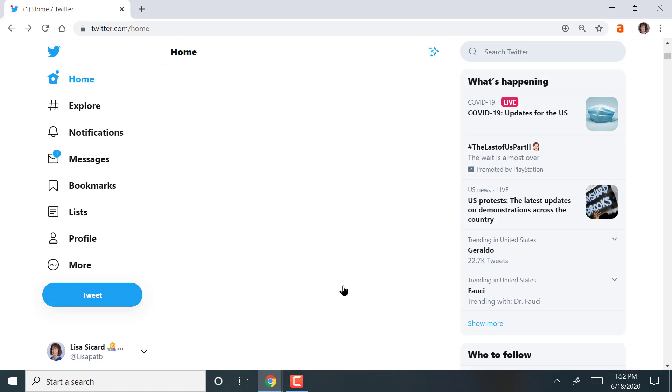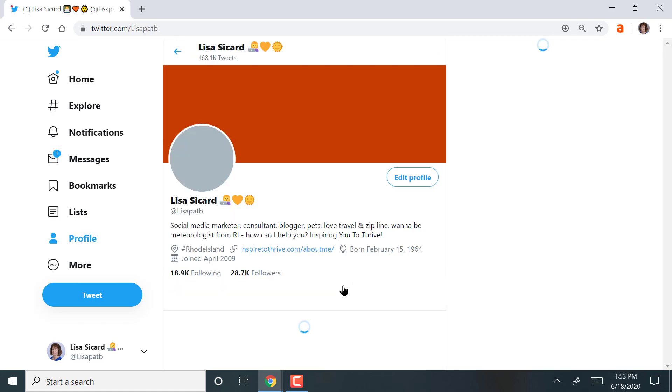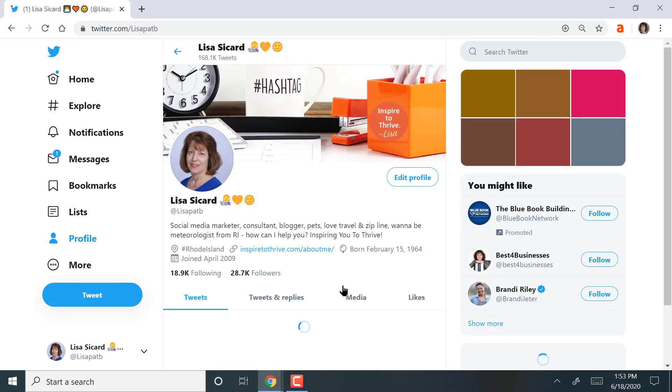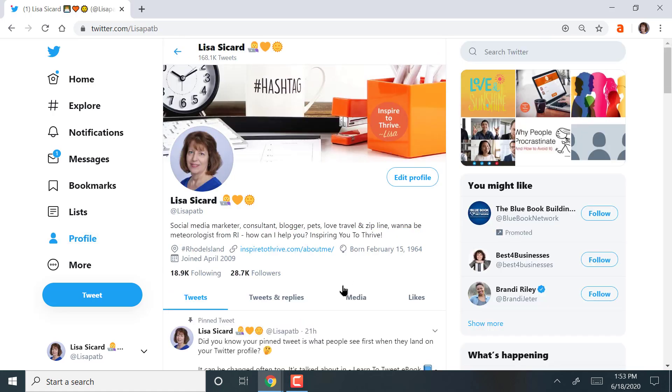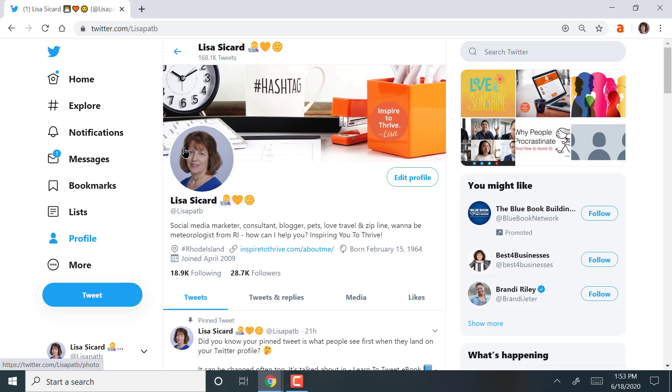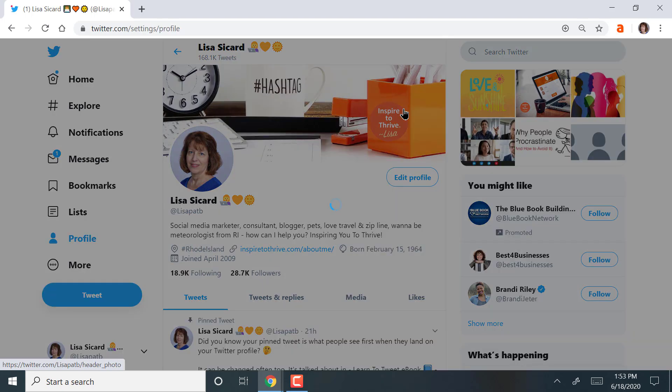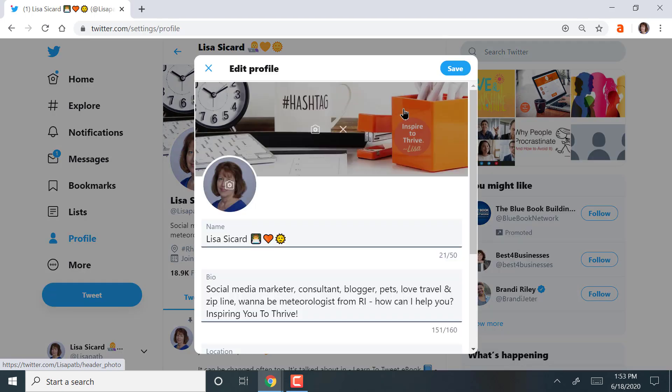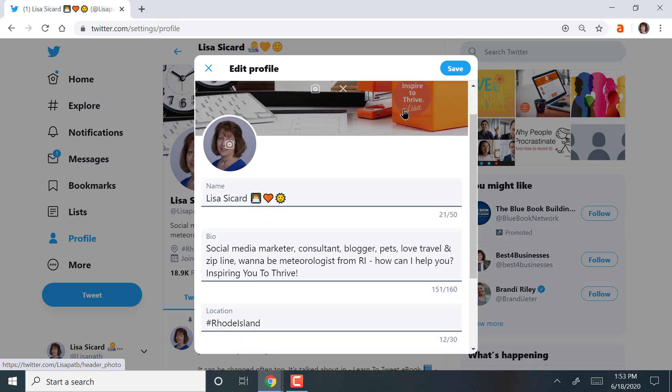One last thing I want to share is profile, how to change your profile. Make sure you have your own picture. I see many new peeps over on Twitter with no photo. People aren't going to follow you. Go into edit, and this is where you put in your information.